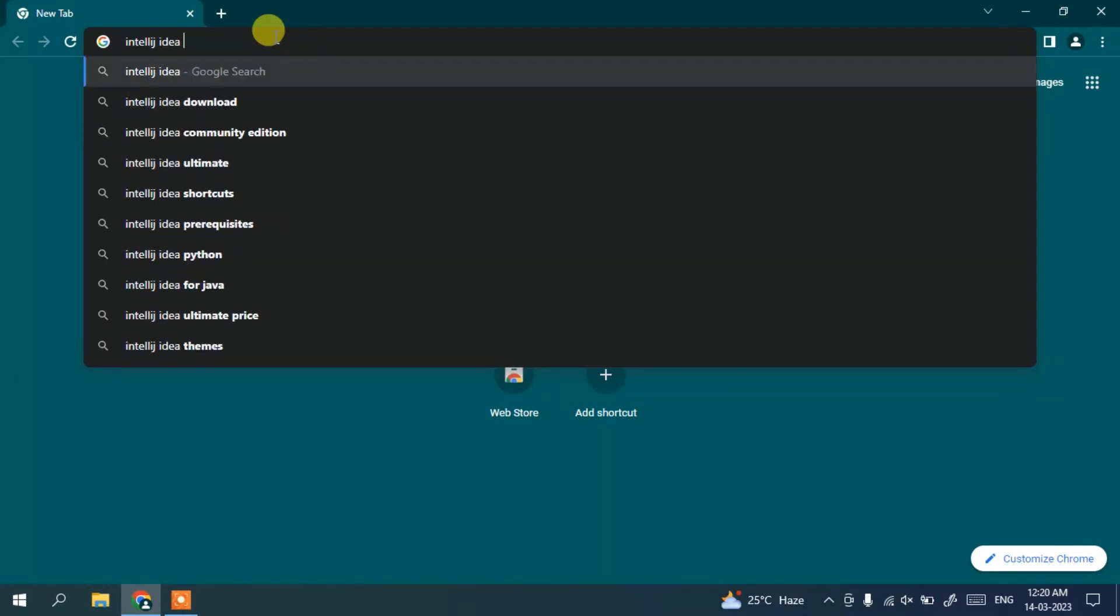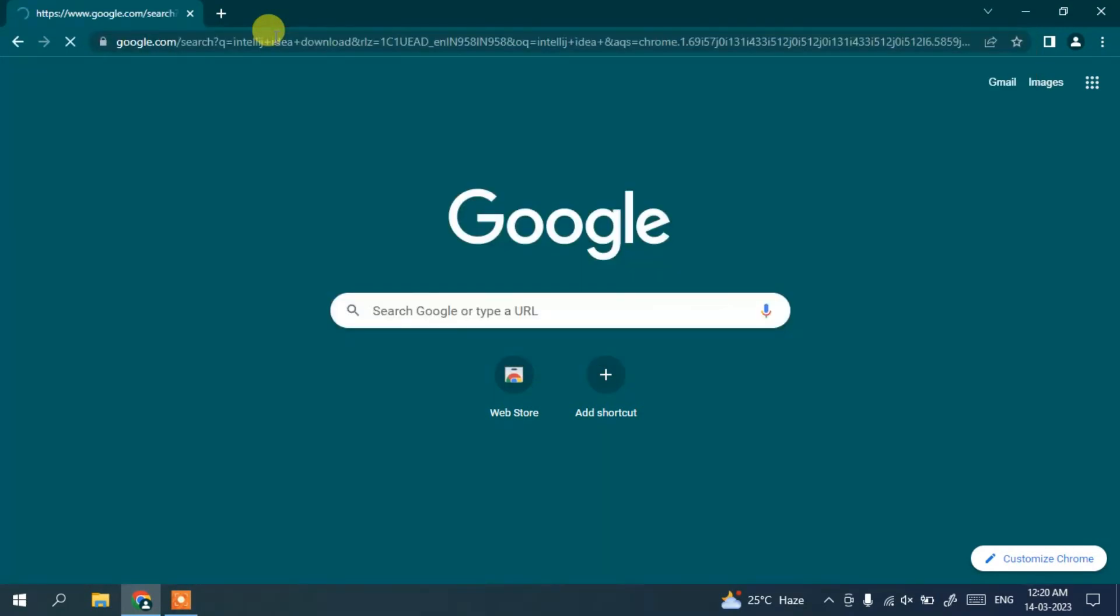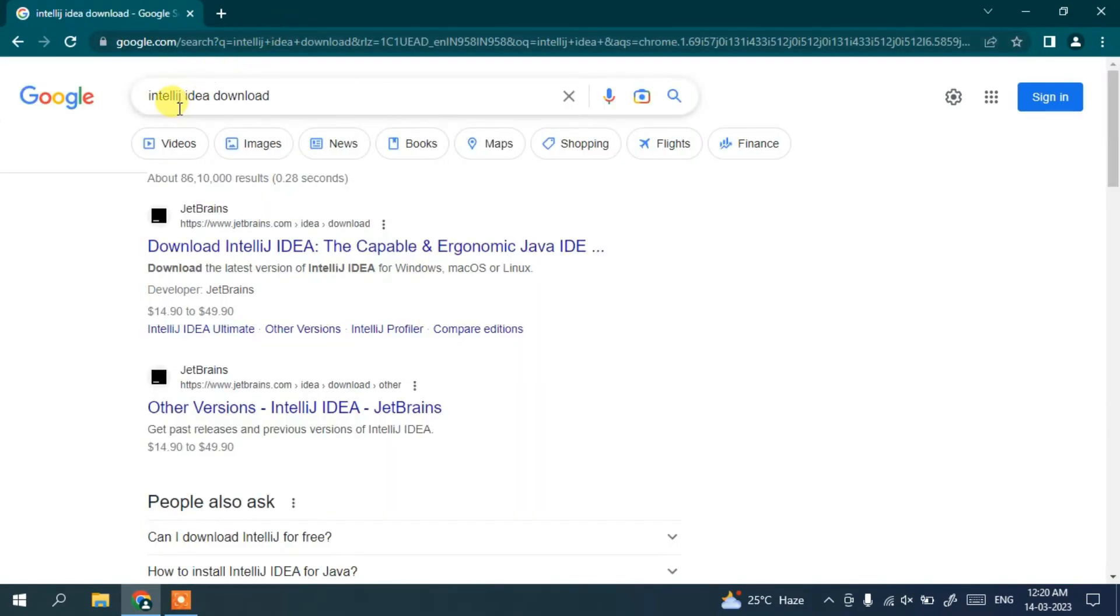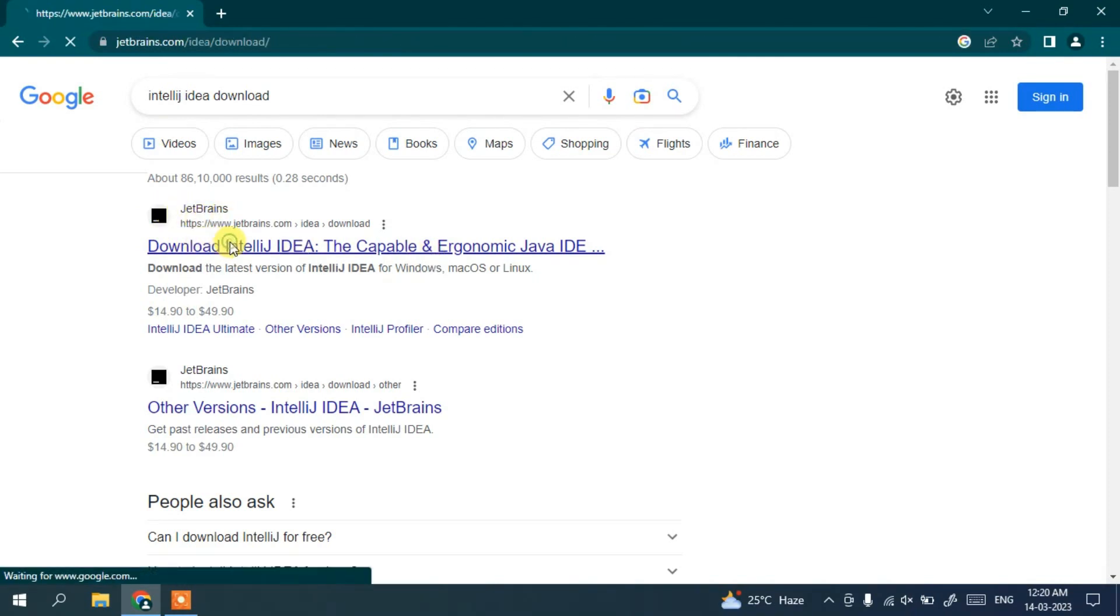And hit enter and it's going to show you this IntelliJ IDEA link, so you need to just click on this link.